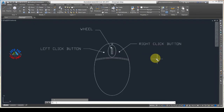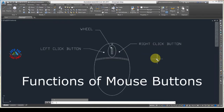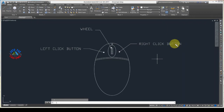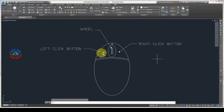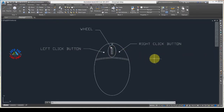Welcome to AutoCAD with CAD ENG. In this video we will learn about the functions of mouse buttons. We all know we have a right click button, a left click button, and a wheel on the mouse.